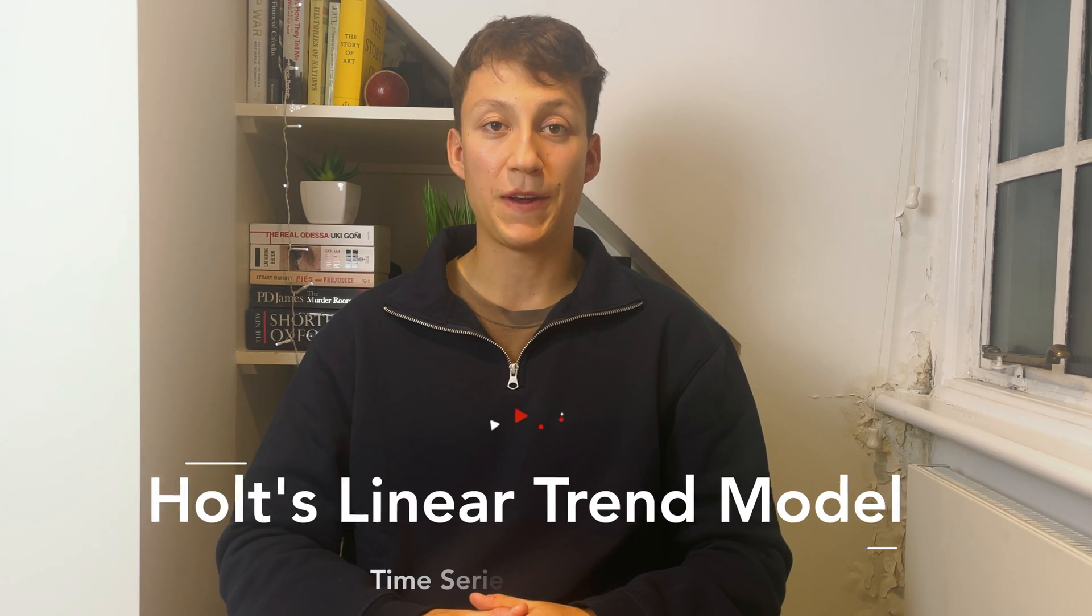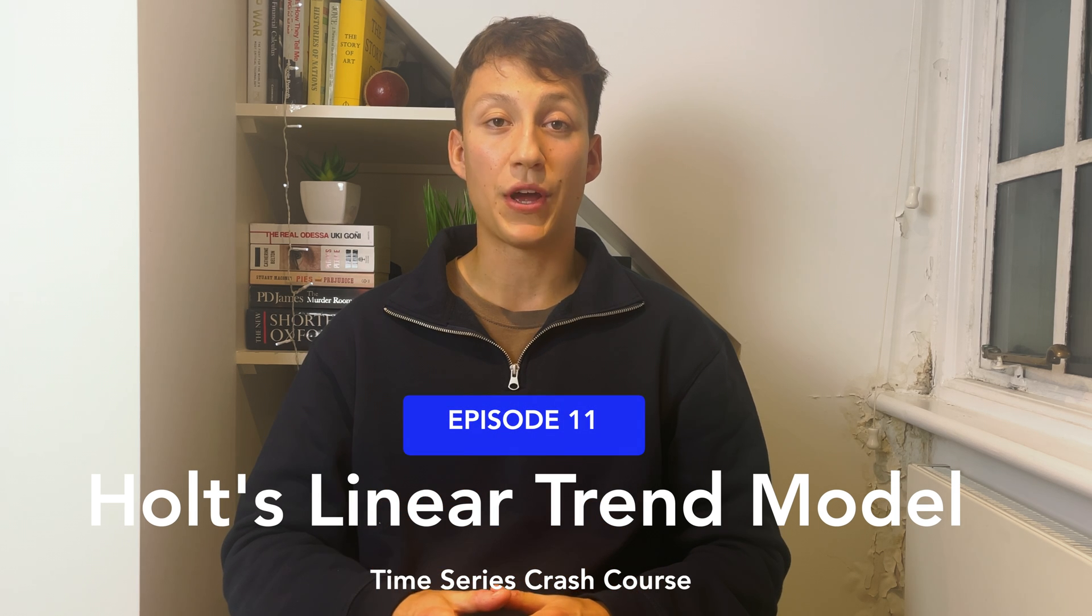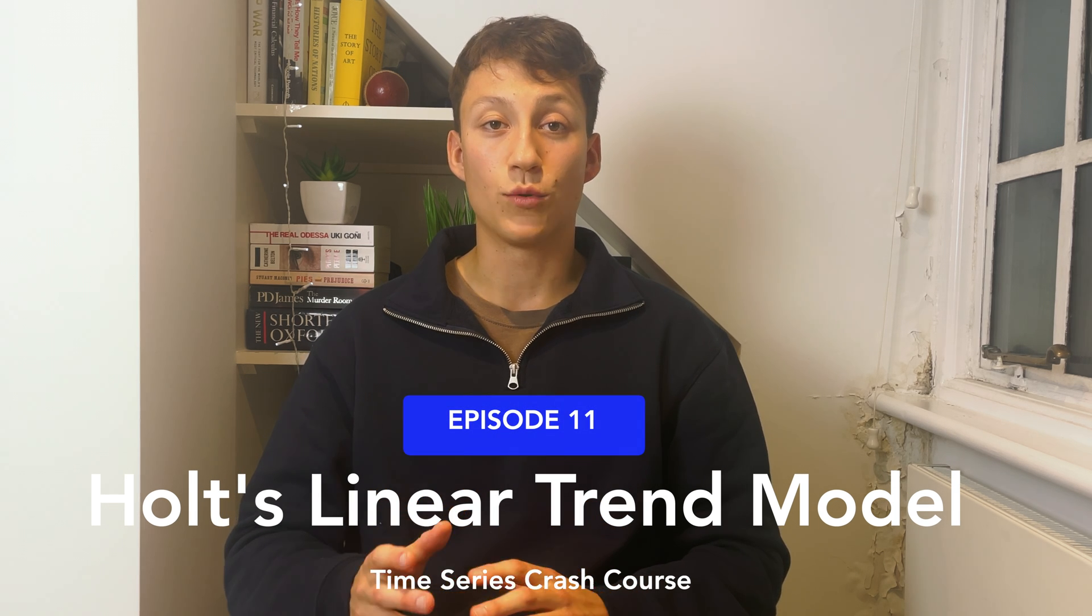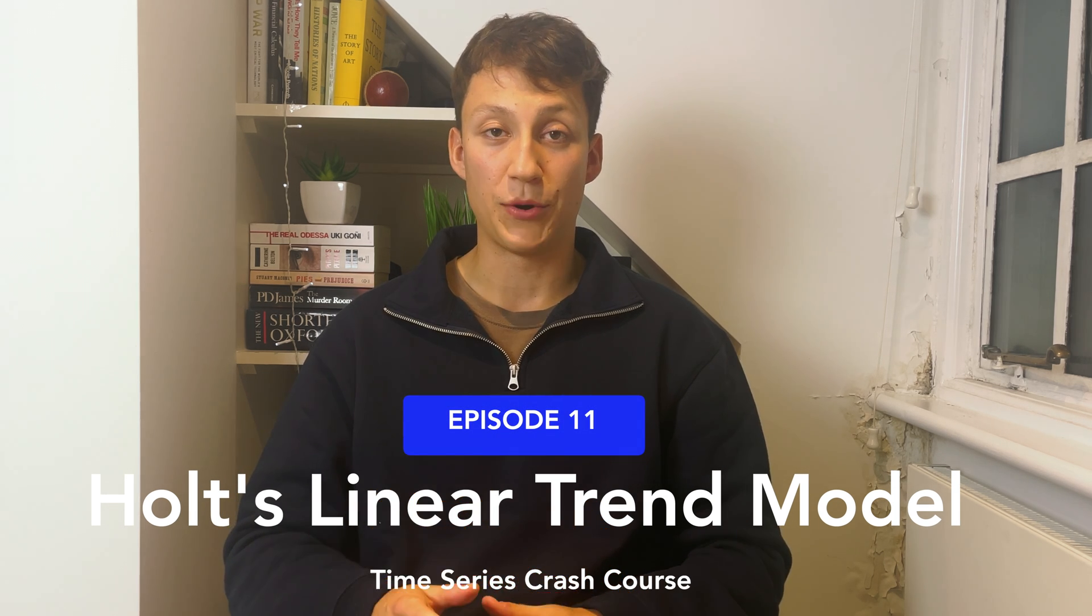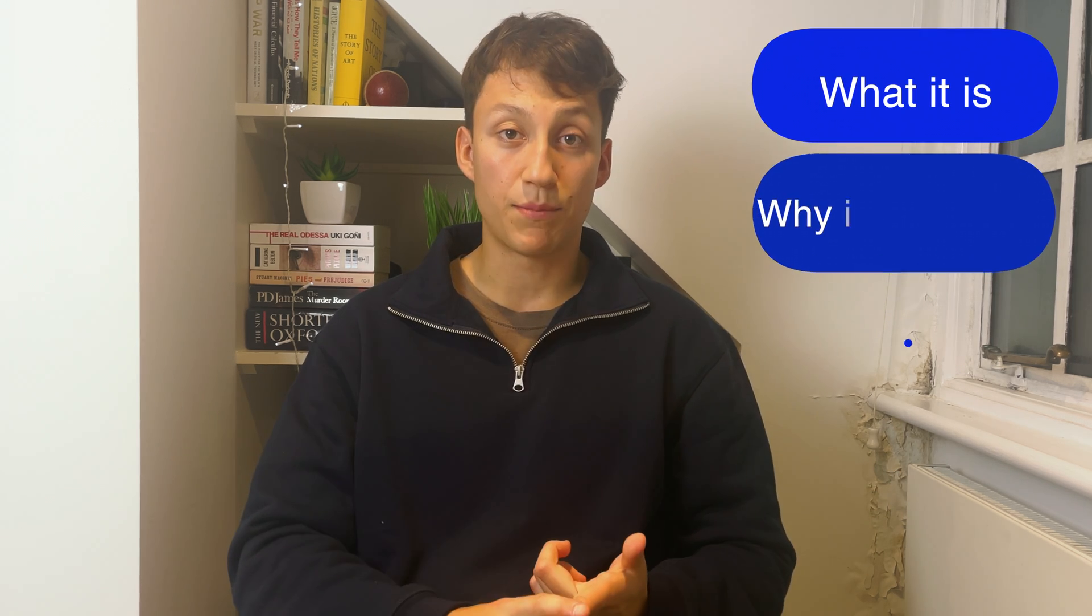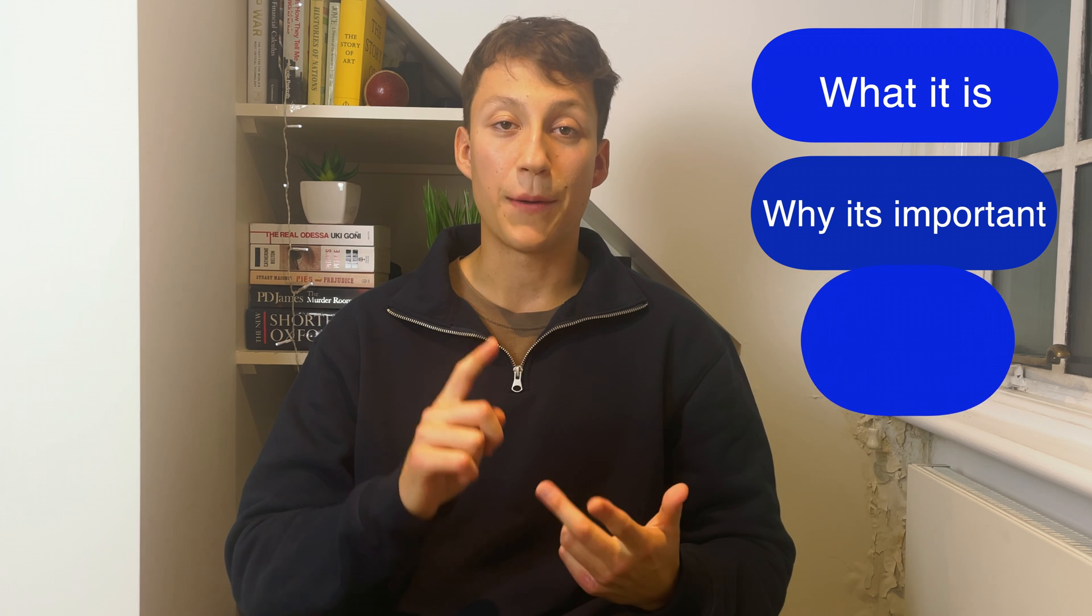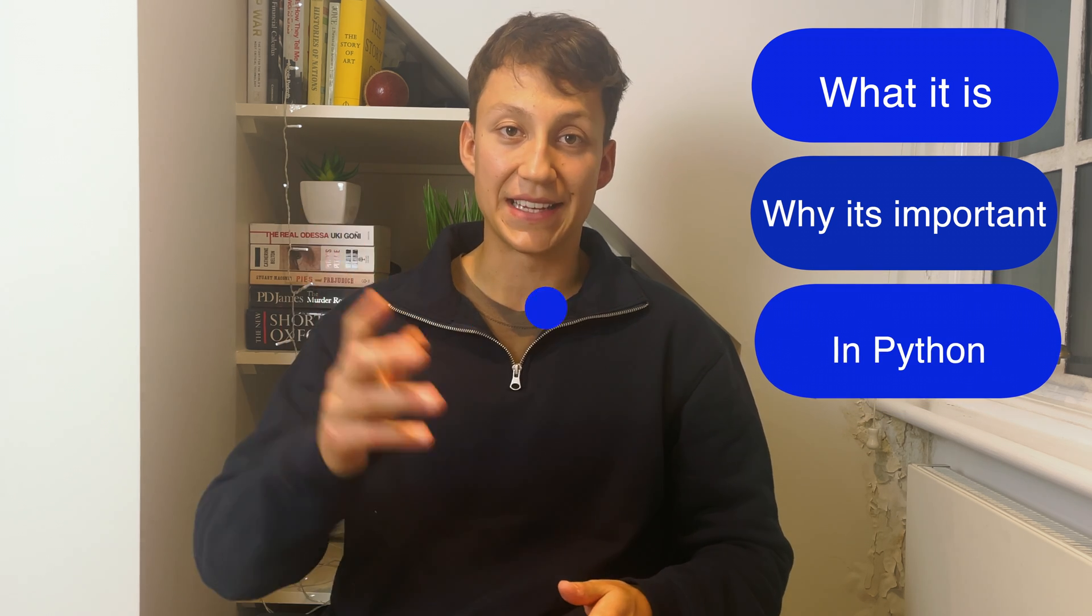Hi, I'm Igor, a data scientist living in London, and welcome to another video of this time series crash course. In my previous video we introduced simple exponential smoothing, and in this video we're going to build upon the idea and talk about Holt's linear trend model. Particularly we'll cover what is Holt's linear trend model, why it's important, and how we can use it in Python. So let's get into it.